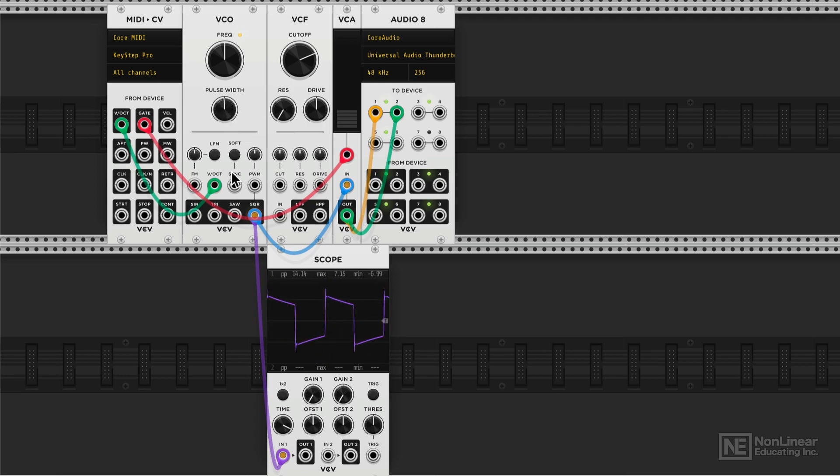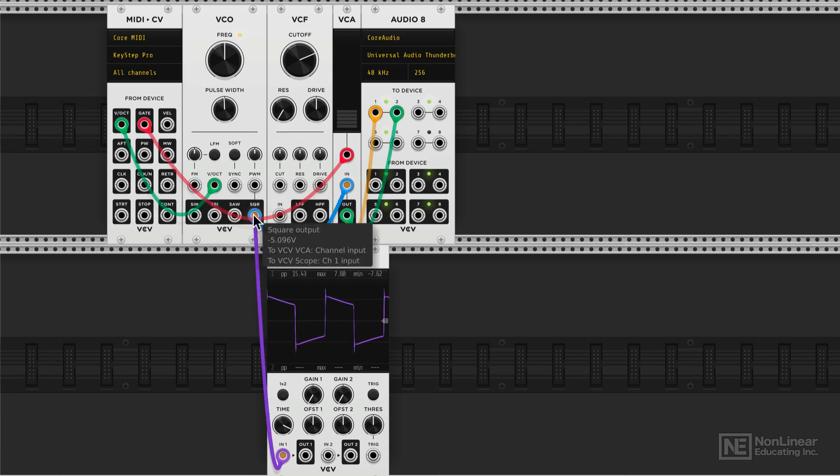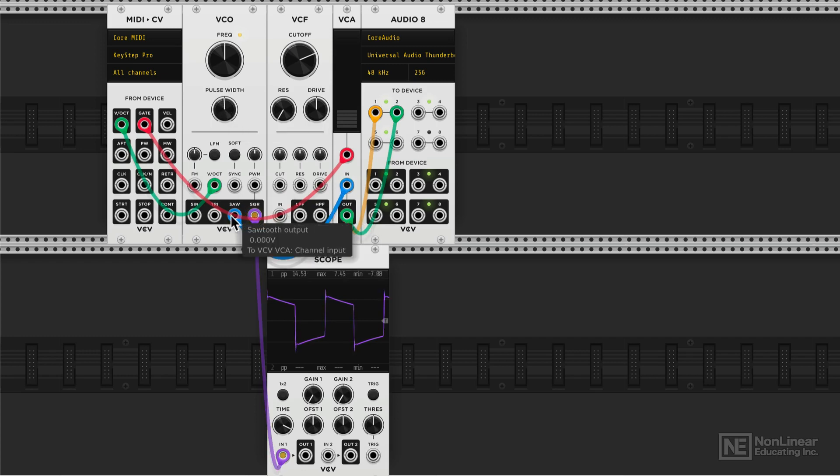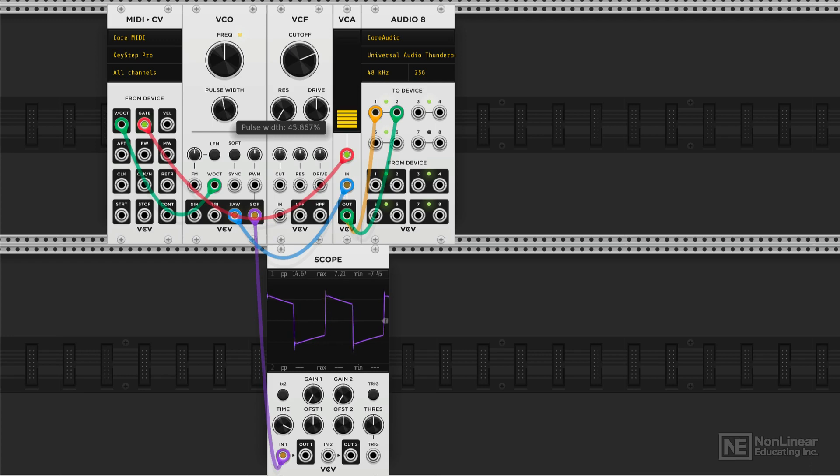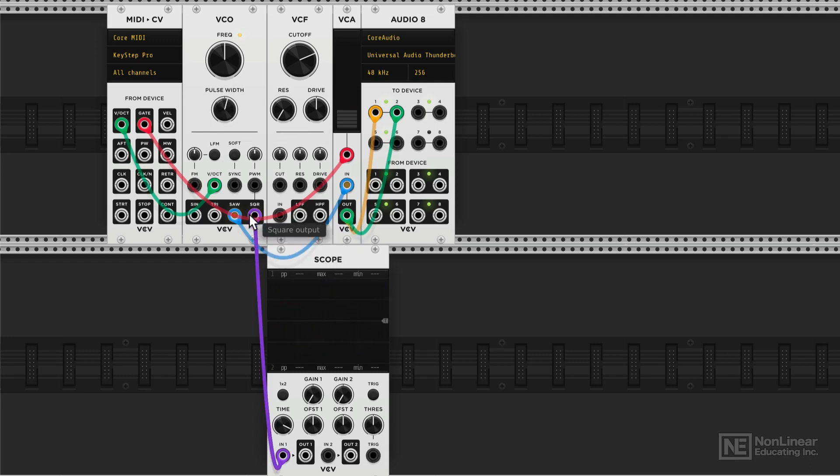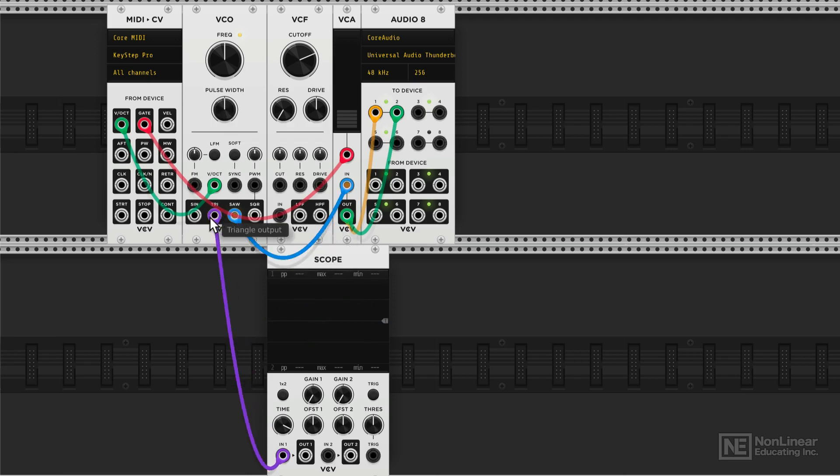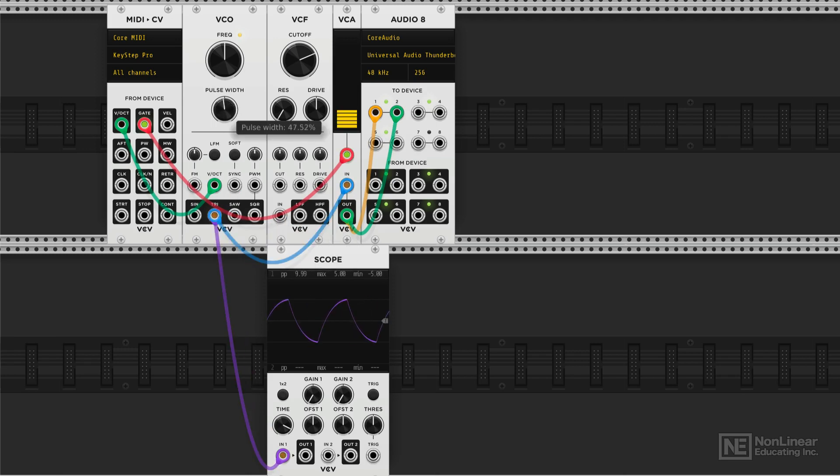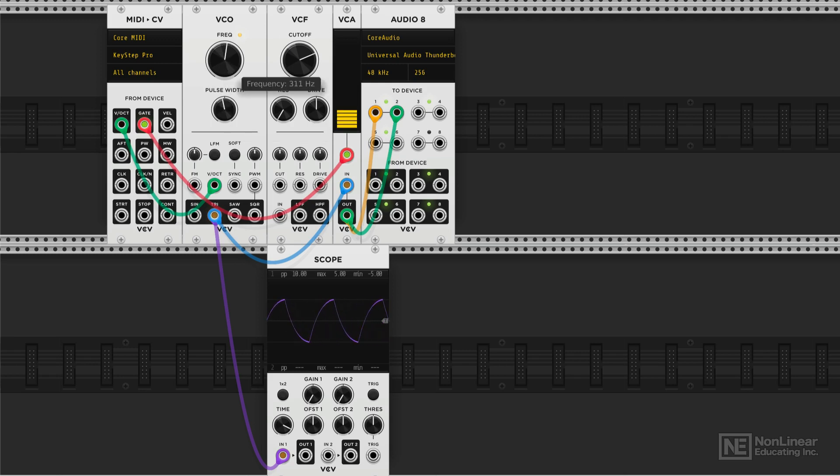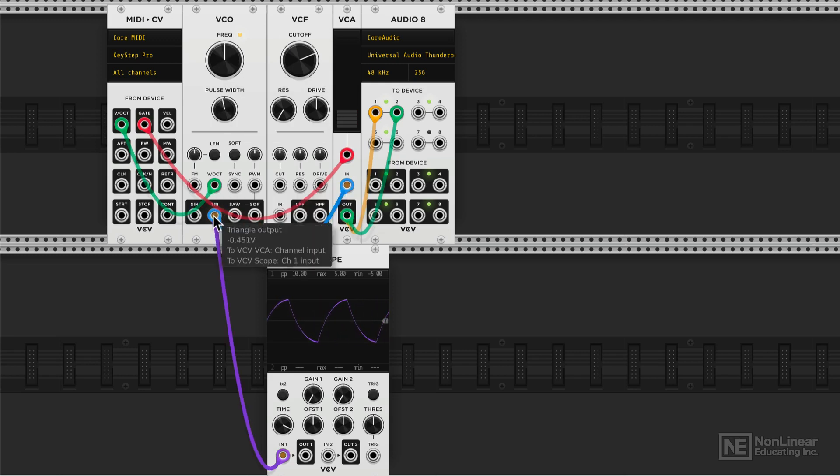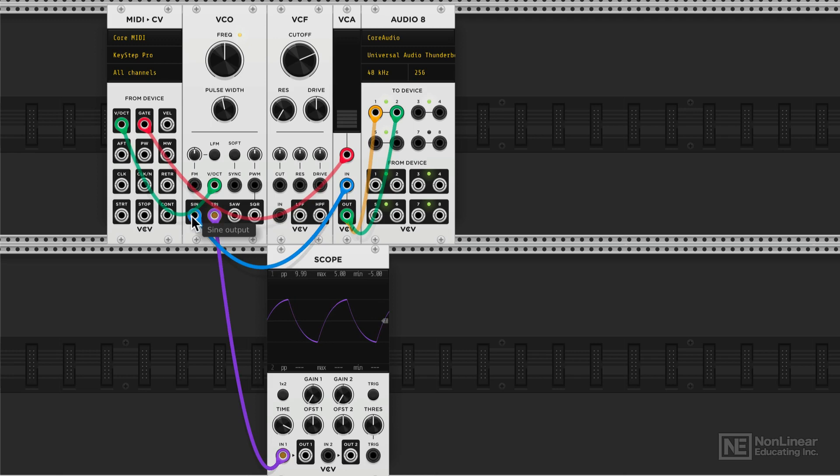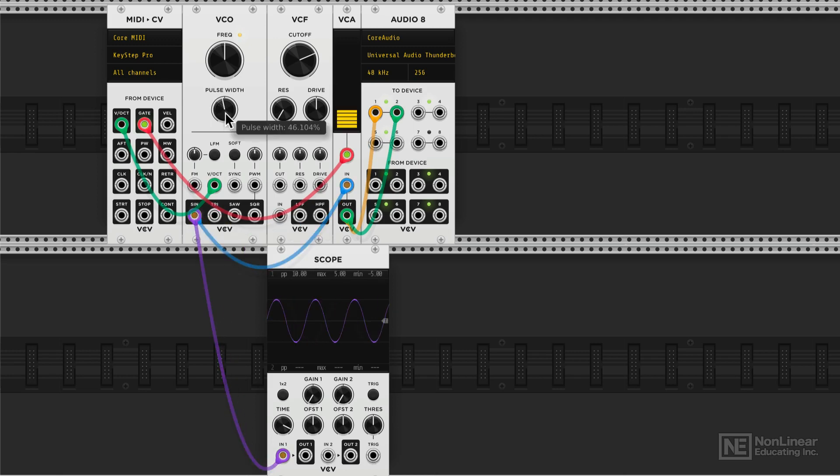Alright, so that is the pulse width control. I'll notice that we don't have this pulse width control when we have a saw waveform. We're still seeing the change because we're looking at the square. Switching over to the saw, you don't see any change. Switching over to the triangle, don't see any change. That was just a frequency control. And obviously in the sine wave as well, no change. Alright, so that is the VCO.